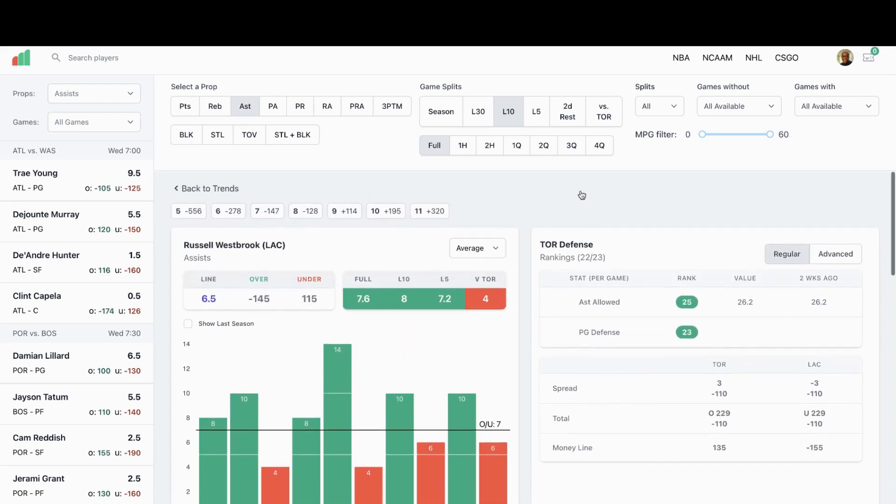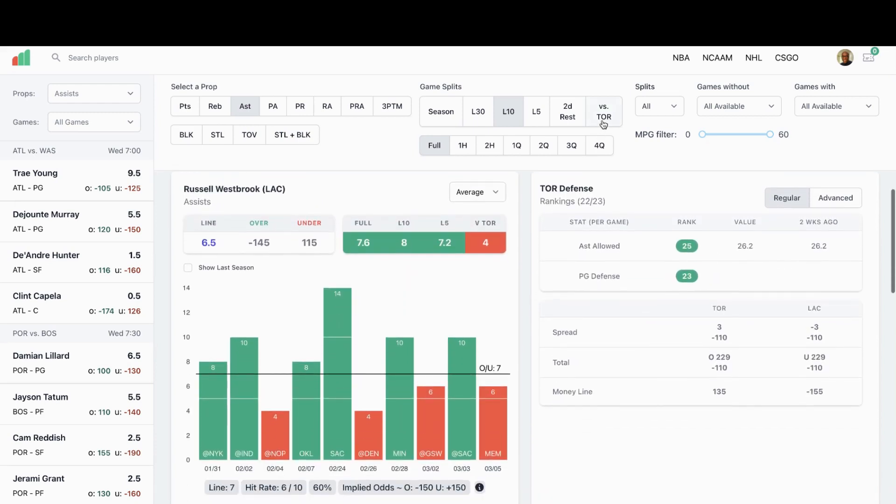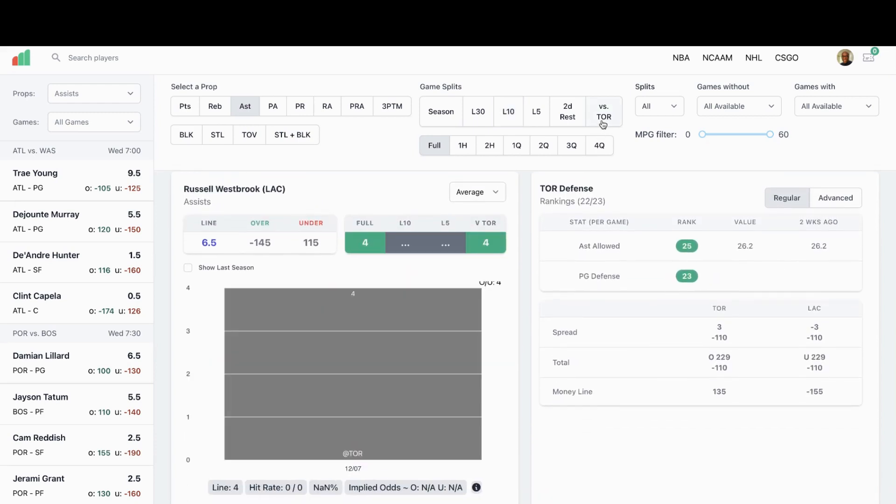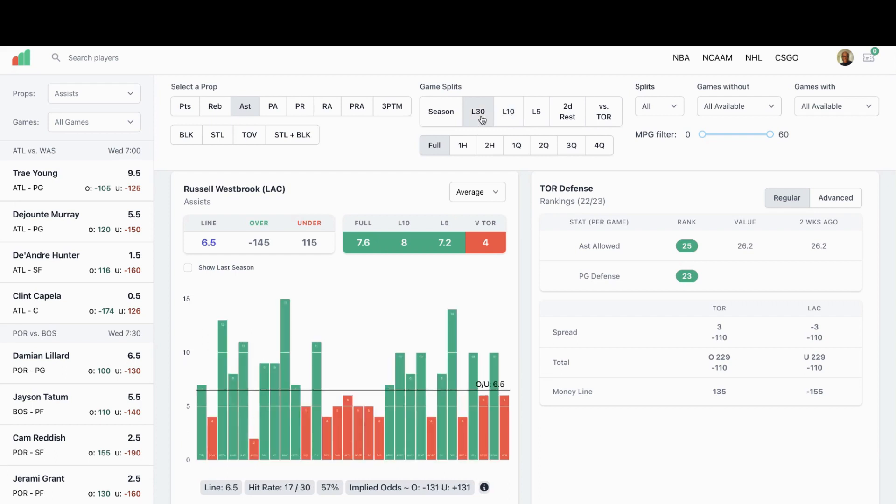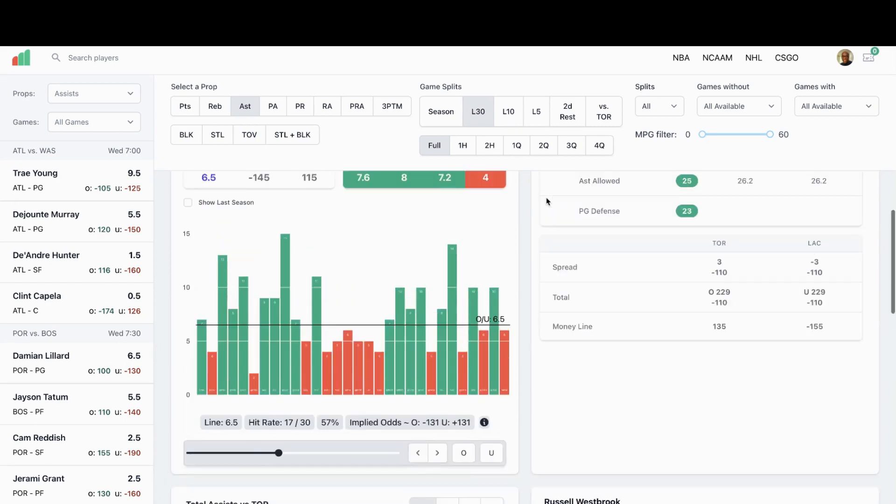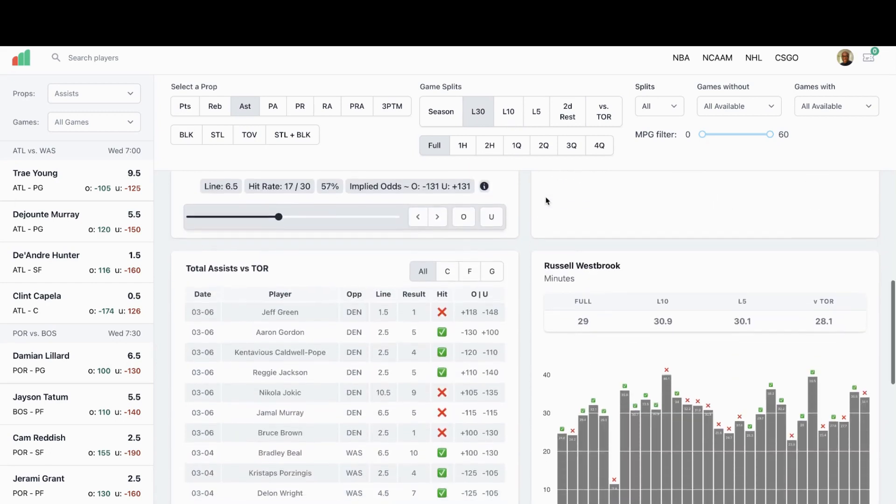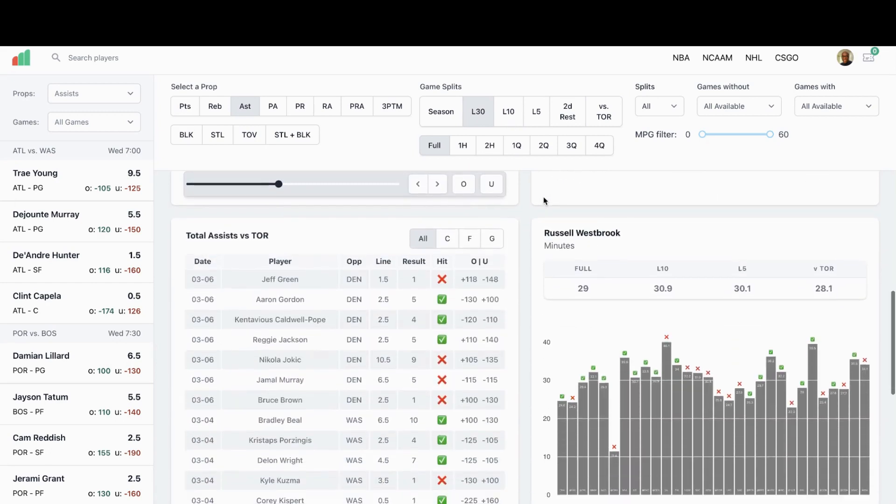Games against Toronto, and this is when he was with the Lakers, he only had four assists. Let's look at his last 30. Of his last 30, 17 out of 30, 57 percent. And let's look at what Toronto is doing here.